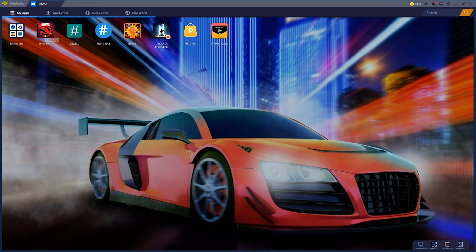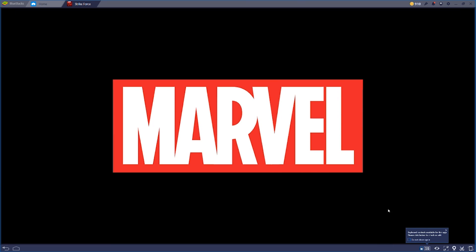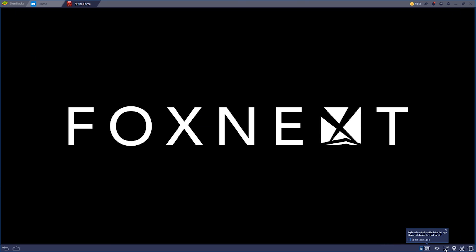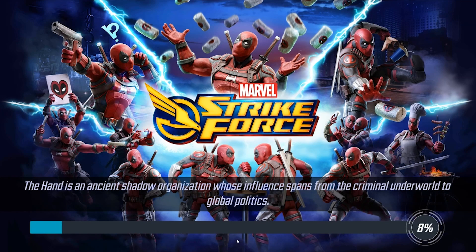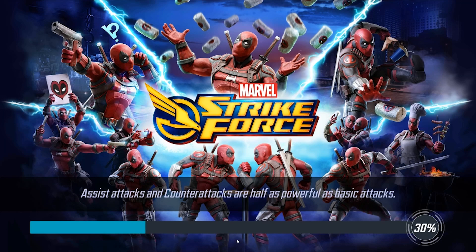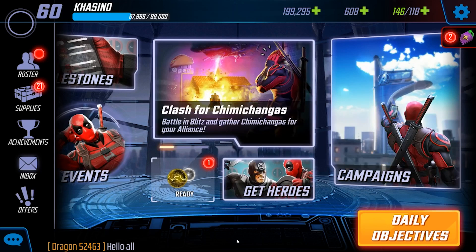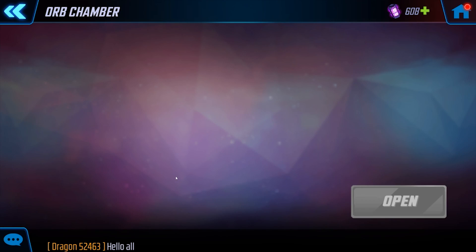What's up guys? I wanted to make a video quickly showing you how to play Marvel Strike Force on your PC or Mac. I'm just going to answer these questions right up front. Yes, you can log in to your main account and pick up right where you left off. And yes, this does work for iPhones and other non-Android devices.